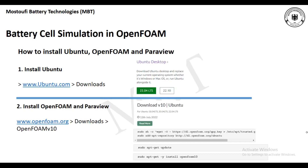Hello everyone, this is Kayvan from MBT. In this session we're going to have a series of simulations of battery in OpenFOAM software. For simulating with OpenFOAM we need to work in the Linux environment, and for that we're going to use Ubuntu, and then install OpenFOAM and ParaView in the OpenFOAM tool.